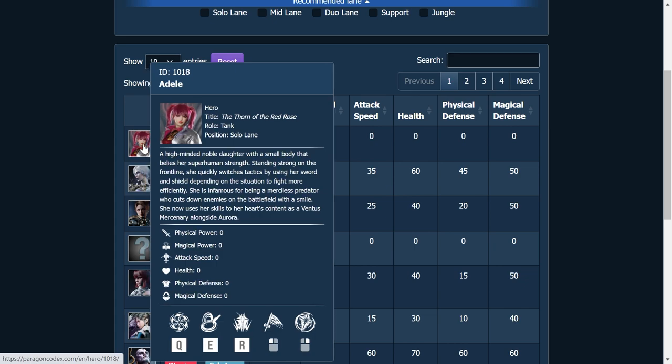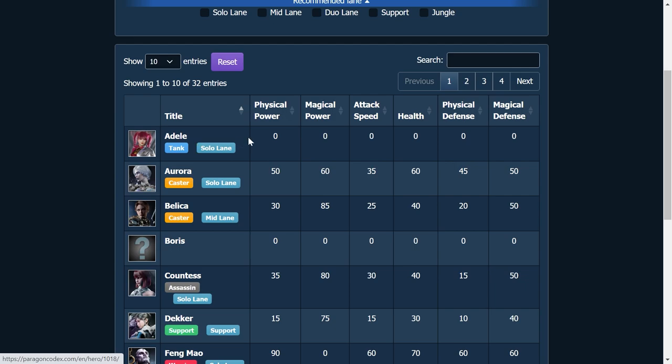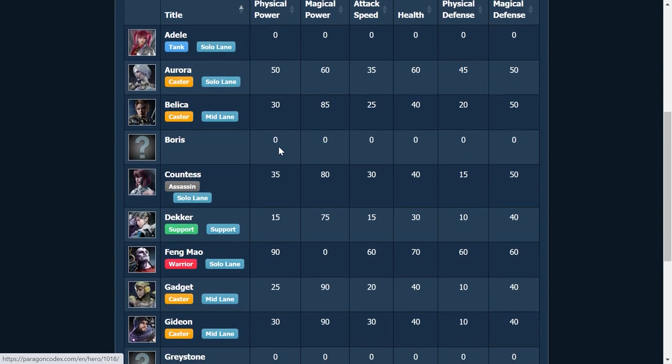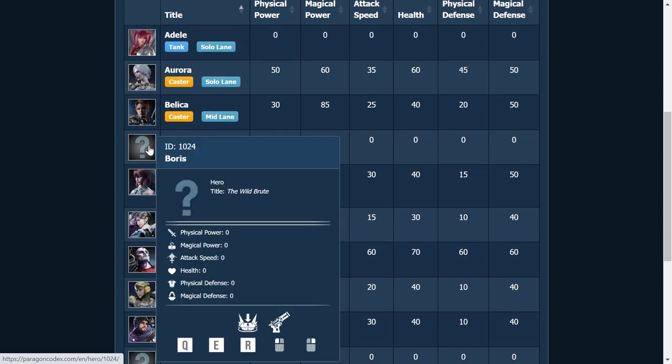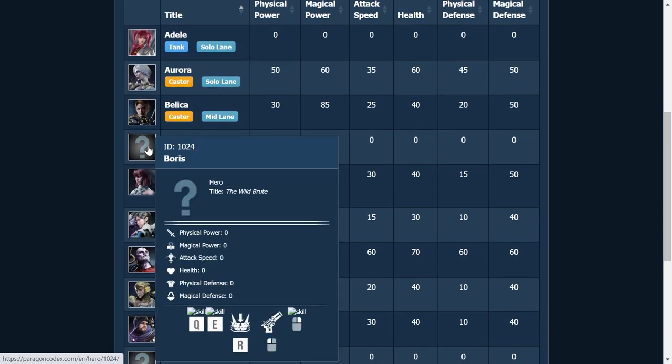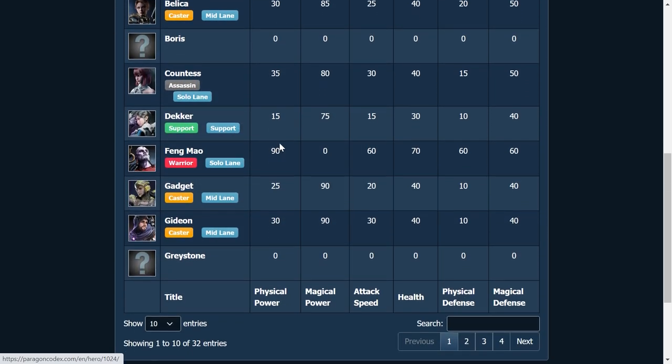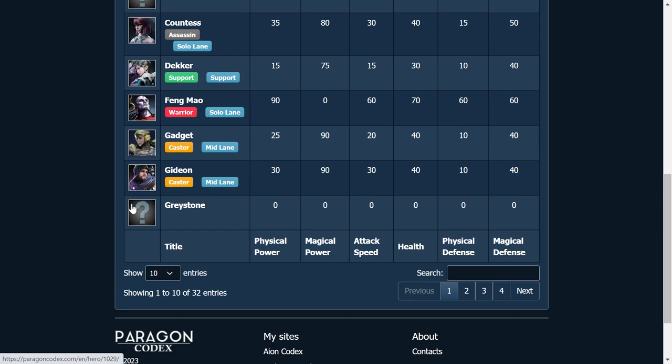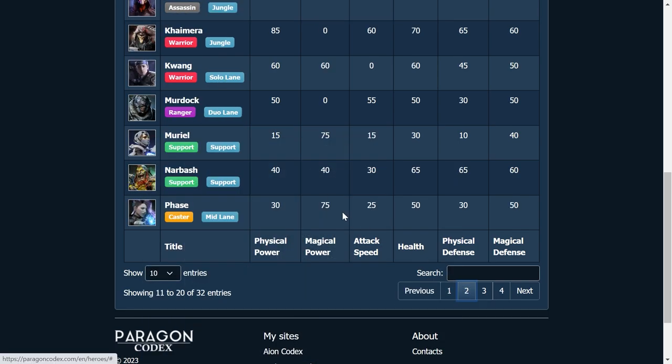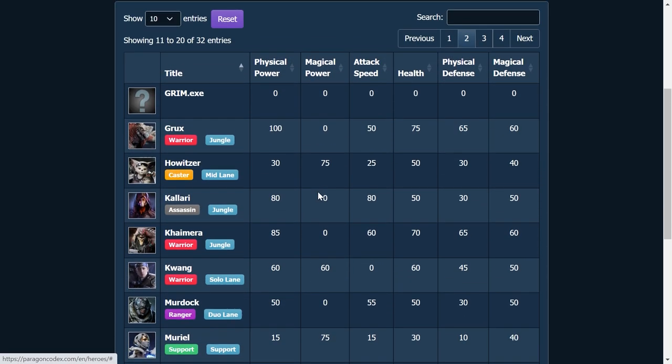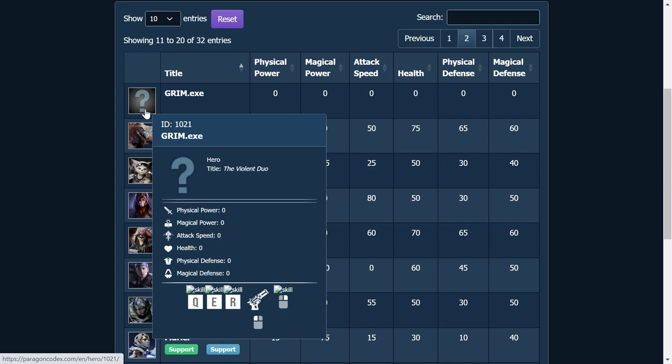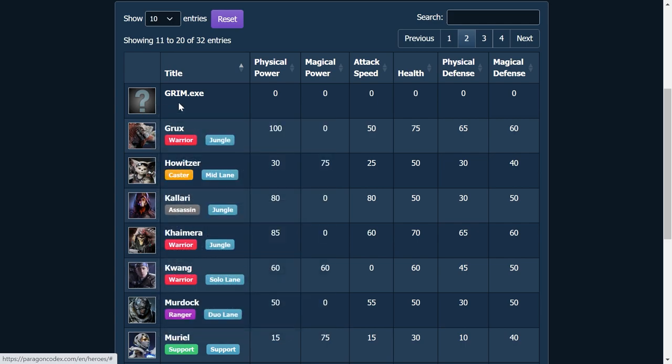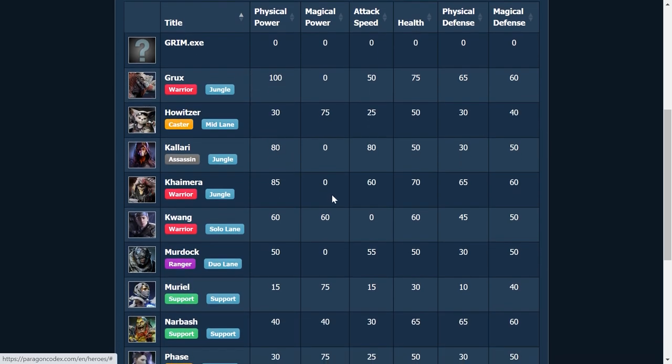And we can actually take a look at a bunch of her abilities and her lore and stuff. We also see that Boras is pretty much in the pipeline. Greystone should be coming soon. Grim, who I think is going to be the next addition to the game. Because he is on a lot of their splash art and stuff like that.